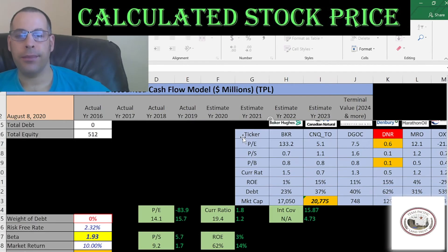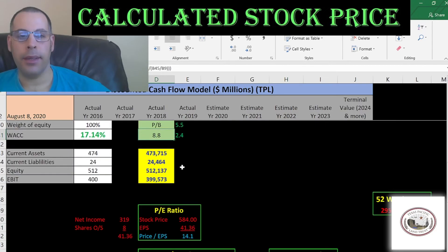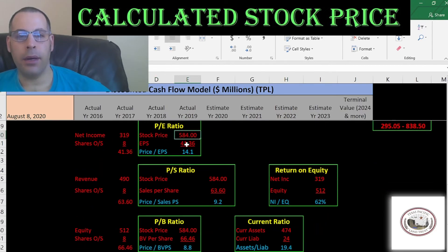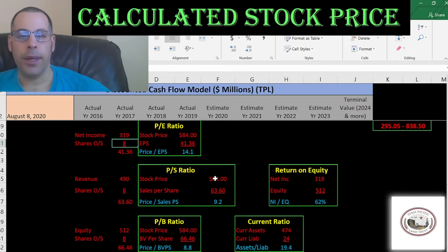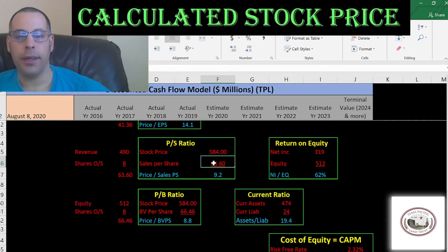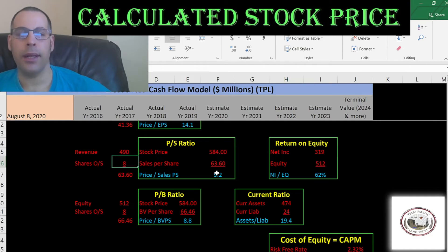Let's look at the financial ratios. They have a good P/E, a bad price-to-sales, and a bad price-to-book. P/E is stock price over earnings per share; to get earnings per share, that's net income over shares outstanding. Their P/E is 14 — I like to see below 15, so that's good. This indicates investors are willing to pay $14 for $1 of earnings. Price-to-sales is stock price over sales per share; to get sales per share, that's revenue over shares outstanding. Their price-to-sales is 9 — I like to see below 2.5. This indicates investors are willing to pay $9 for $1 of sales.